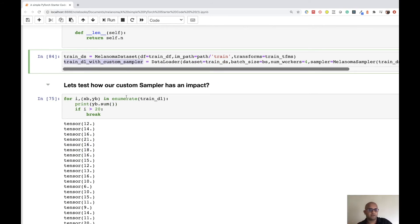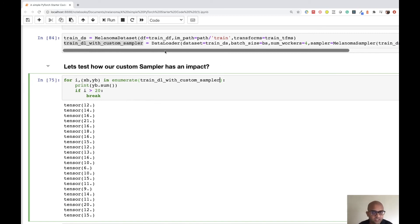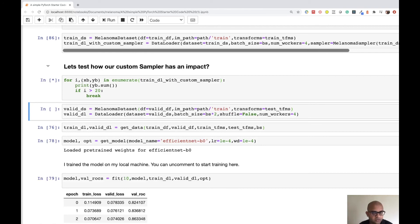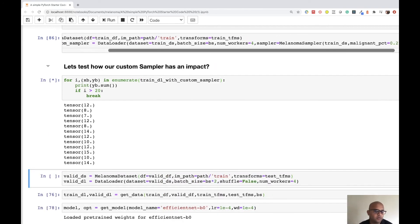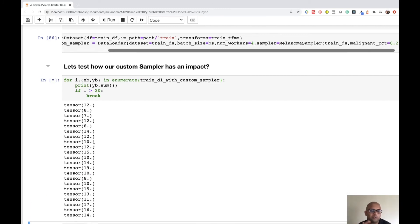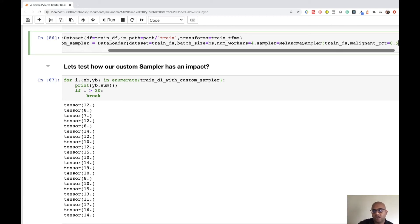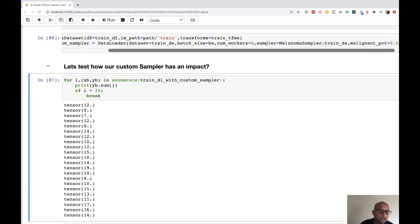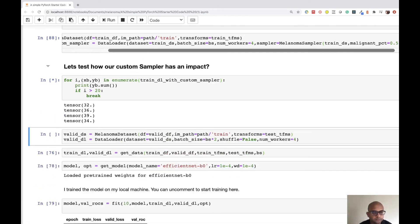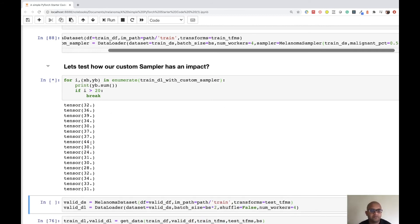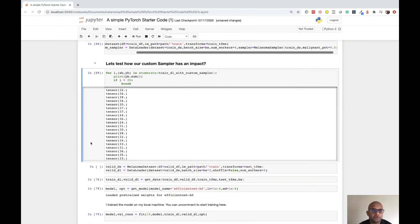Let's see how this custom sampler impacts things. Running it with 0.2 — 20% malignant — you can see varying numbers of malignant images per batch of 64. Note that 0.2 applies to the entire epoch's index pool, not per-batch exactly — so overall it's 20% malignant and 80% benign across the epoch. Changing to 0.5 — 50% — you can see that out of every 64 images, more or less 50% are malignant. You can keep adjusting these distributions.